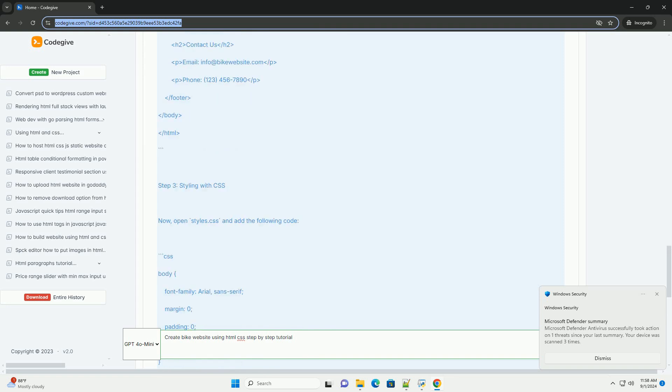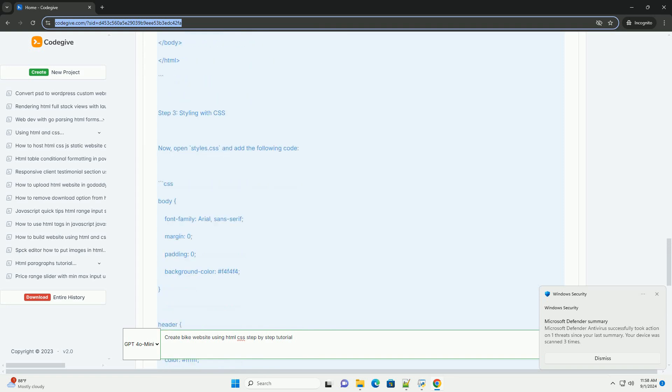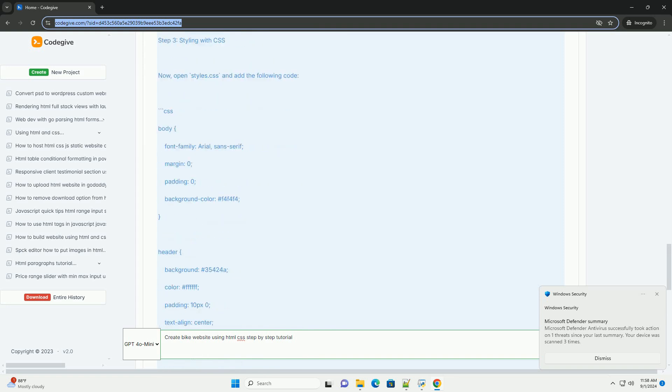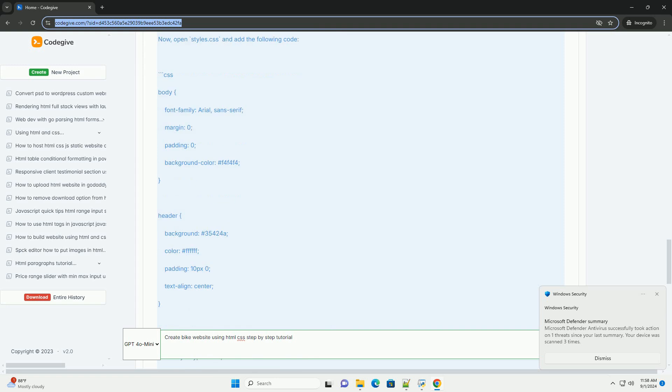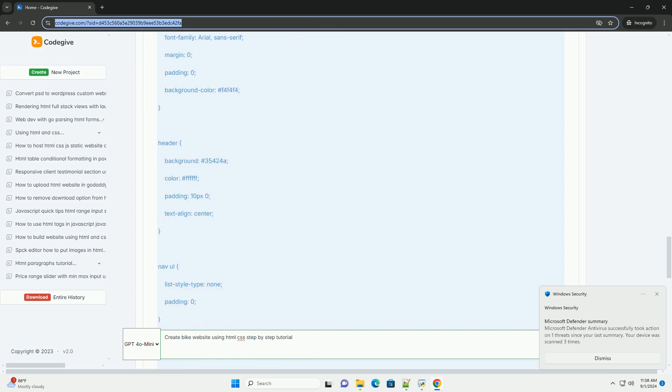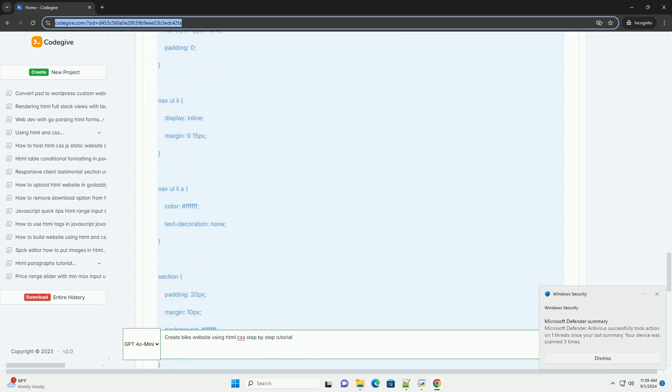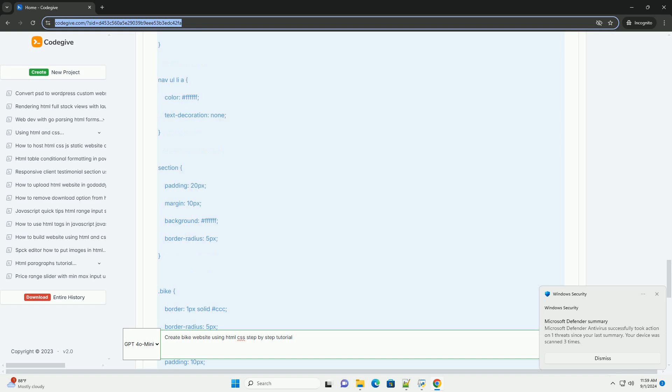Once the HTML structure is in place, move on to styling with CSS. Start by creating a separate CSS file to manage the visual aspects, including colors, fonts, and layout.